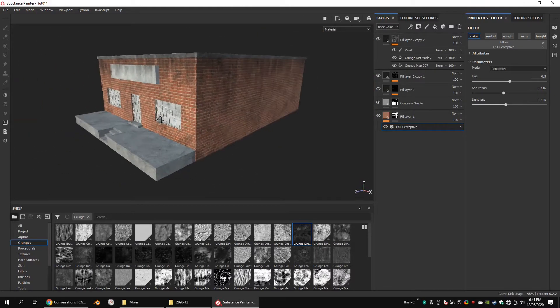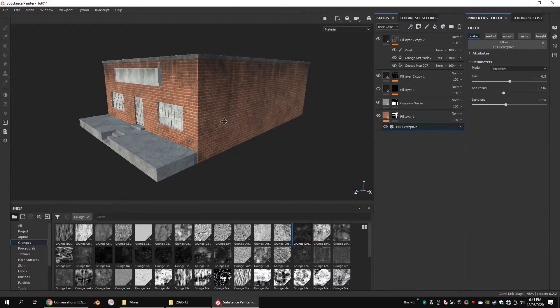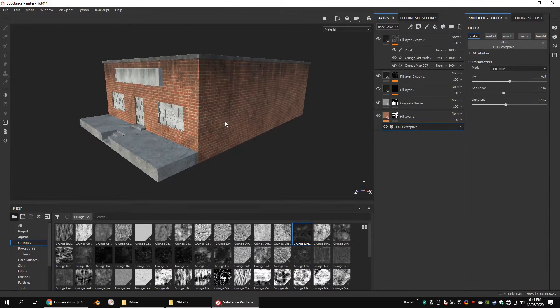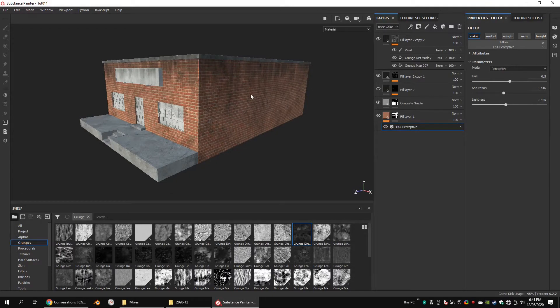First, let's try applying leaks with the Substance Painter particle system. Let's get started.